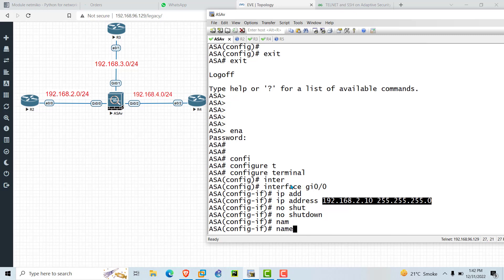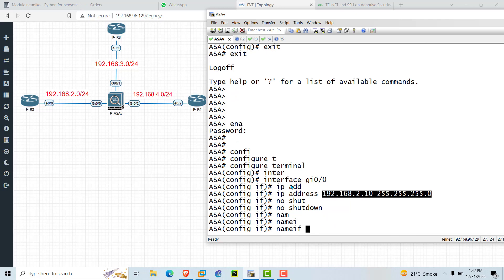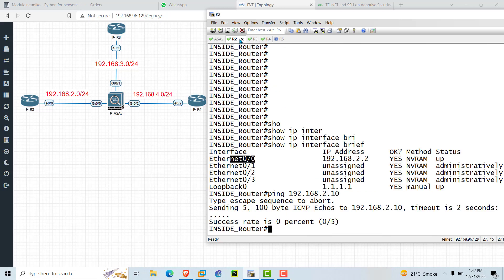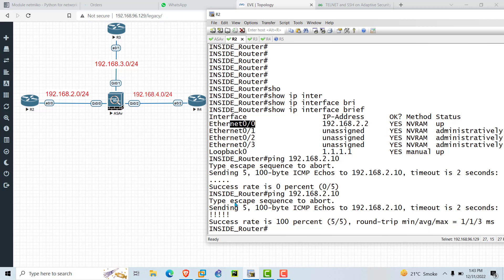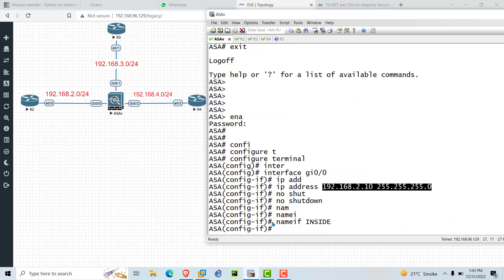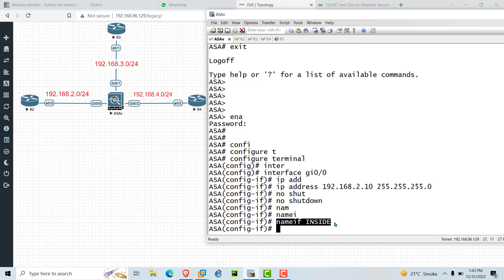Type 'nameif inside' and press Enter. Now if you ping again from R2, you are able to ping — as you can see here. The 'nameif' command assigns the zone of the ASA interface. This is the process of assigning the IP address on ASA.